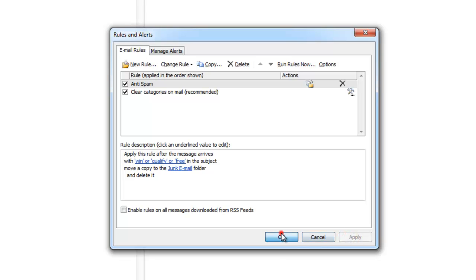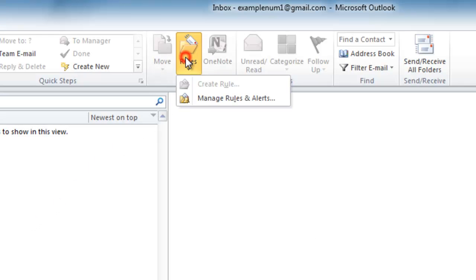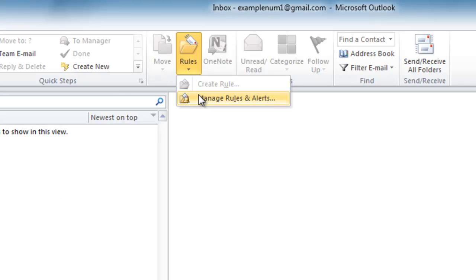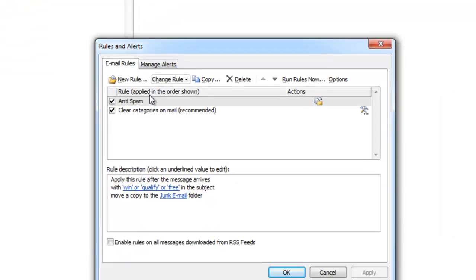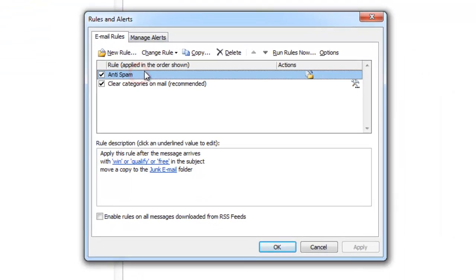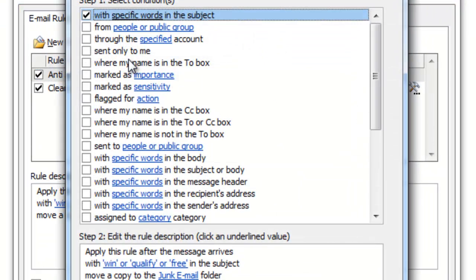Now I will show you how to edit rules you already created. Once again, go to Rules, then Manage Rules. Highlight the rule you want to change. Click on Change Rules, then Edit Rule Settings.